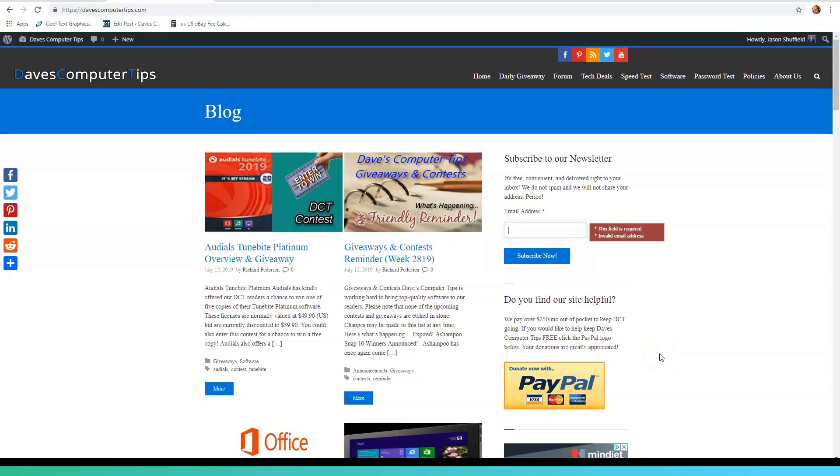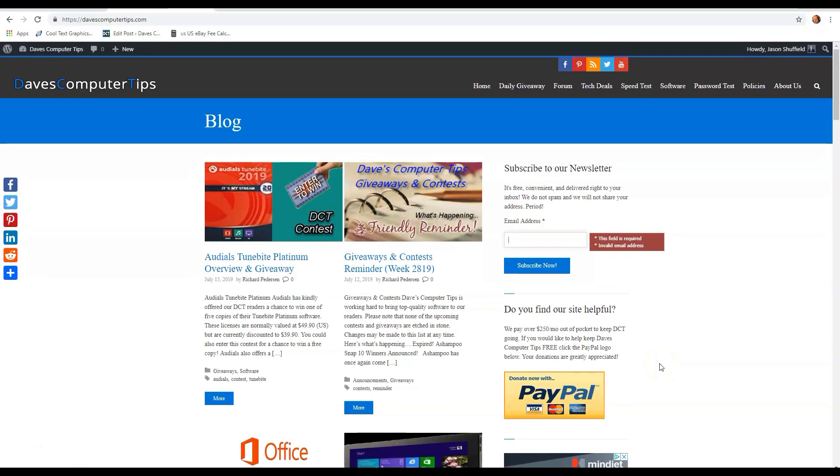Hi, this is Jason with Dave's Computer Tips with another how-to video for you. This one's on how to view and manage Google saved passwords on your Google Chrome account.